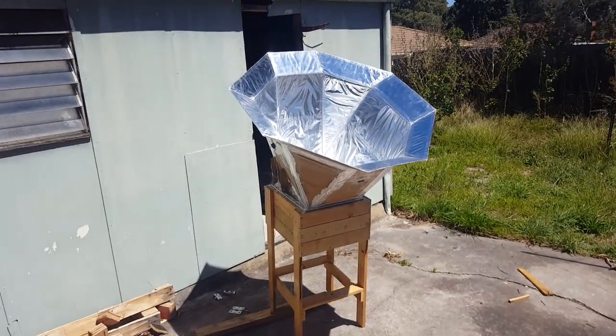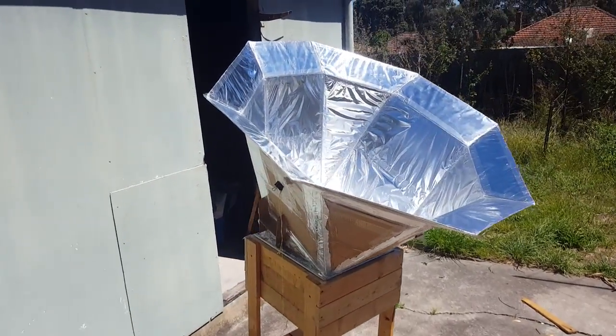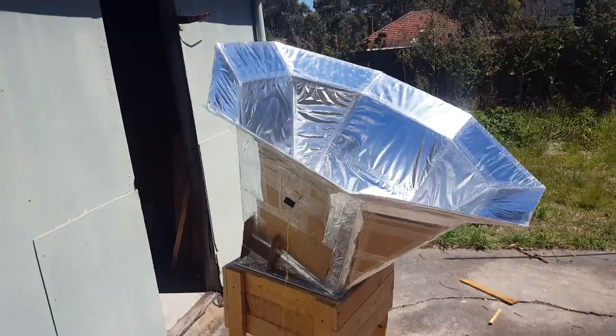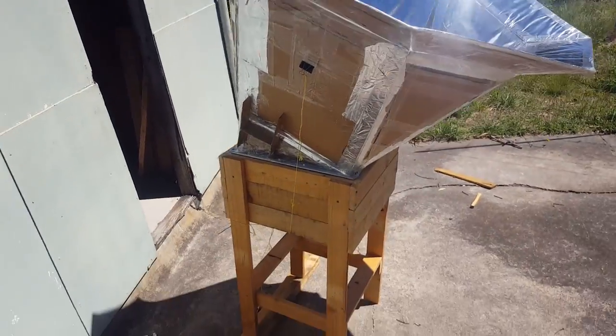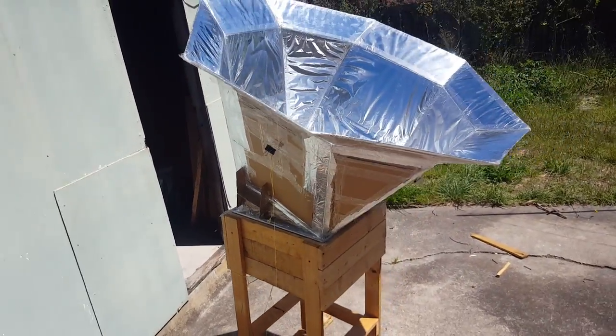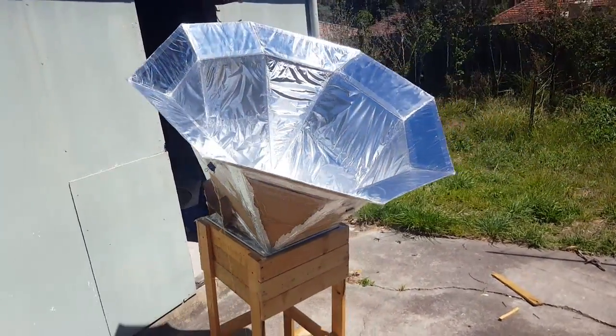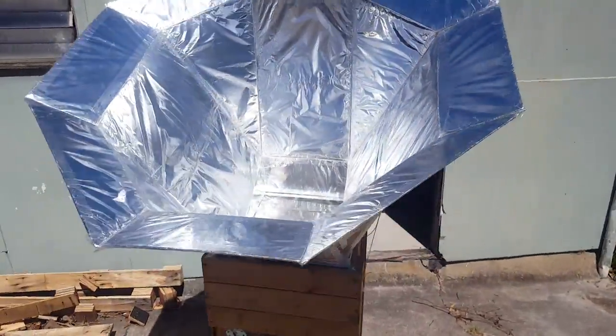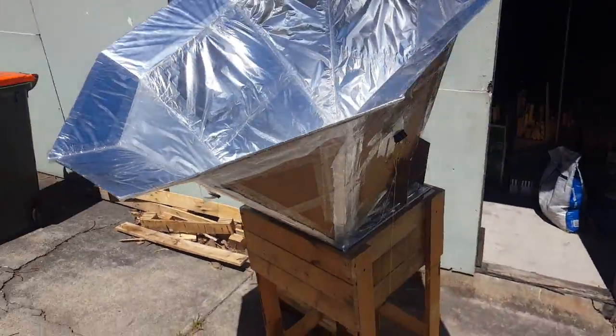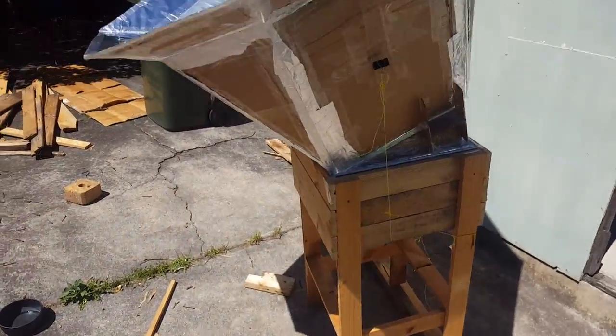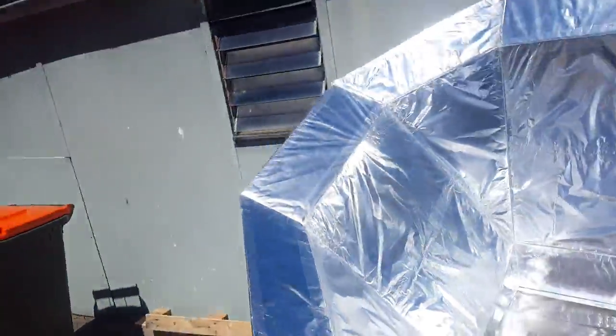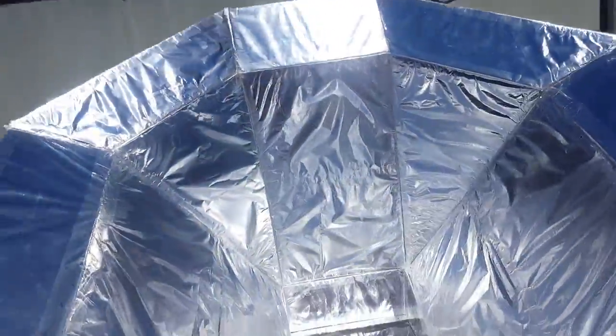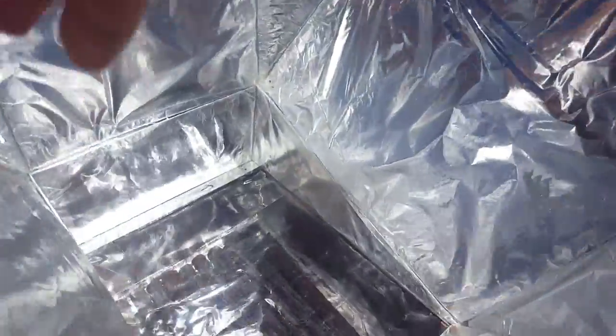G'day guys, it's Chris here from practicalsustainability.org to show you my latest prototype of a solar oven. This is my first Deferdota solar oven and the results are pretty awesome, as you'll see. Let's have a look.